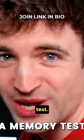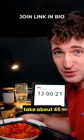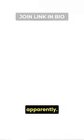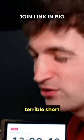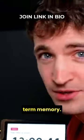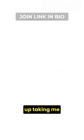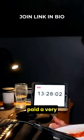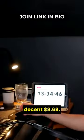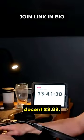I've just started doing a memory test. It's going to take about 45 minutes, apparently. I think that the researchers that have created this study are in for a shock because I have terrible short-term memory. The study ended up taking me 50 minutes and paid a very decent $8.68.